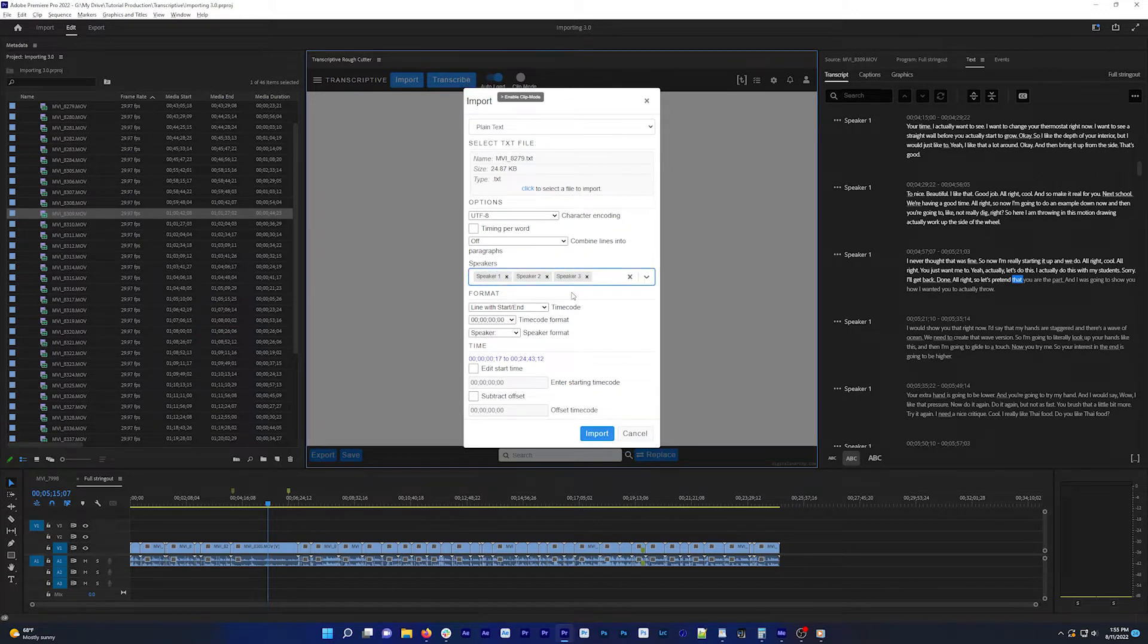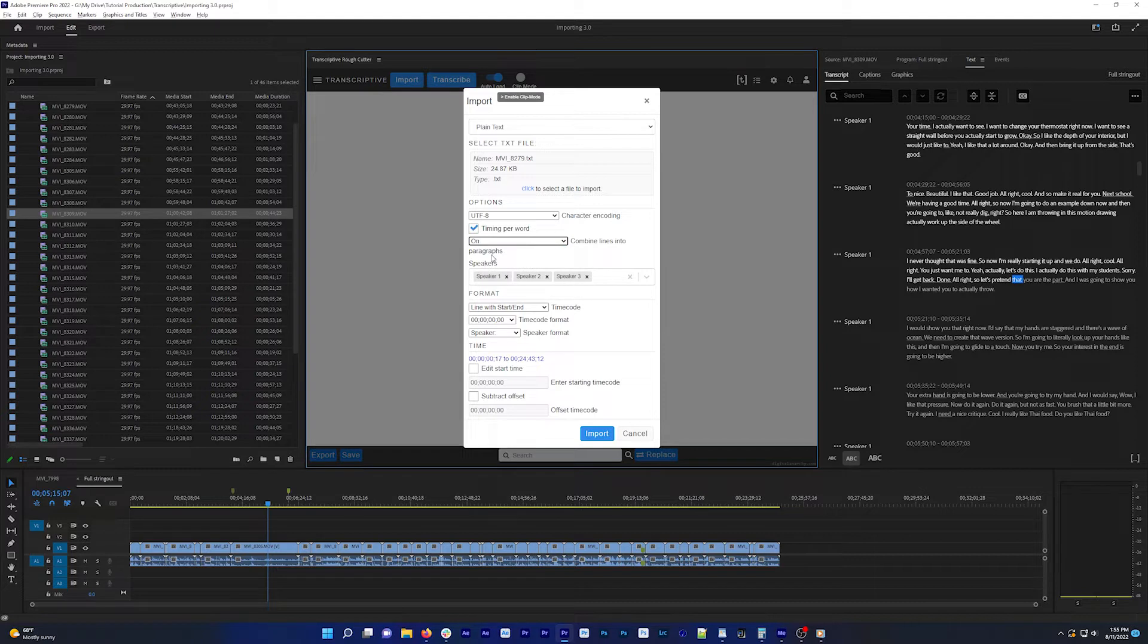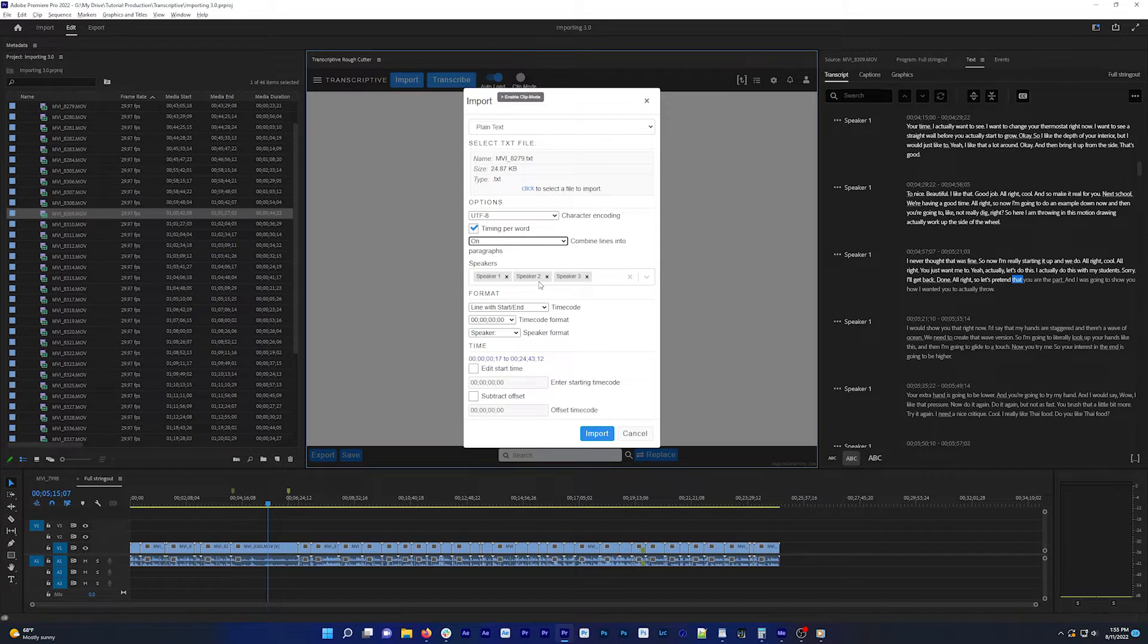Combine lines into paragraphs. If it's off, we'll import the file in the same format that the text file is already in. If you set it to on, it will combine any lines that have the same speaker into a paragraph. So if you're importing an SRT file, for example, where everything's broken into a ton of lines, you can turn this on to create larger paragraphs.